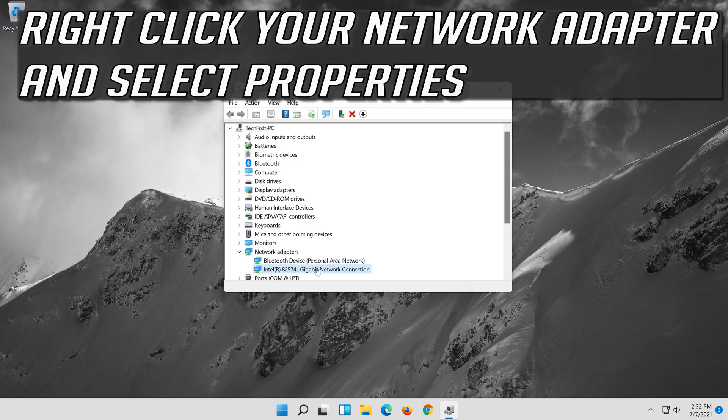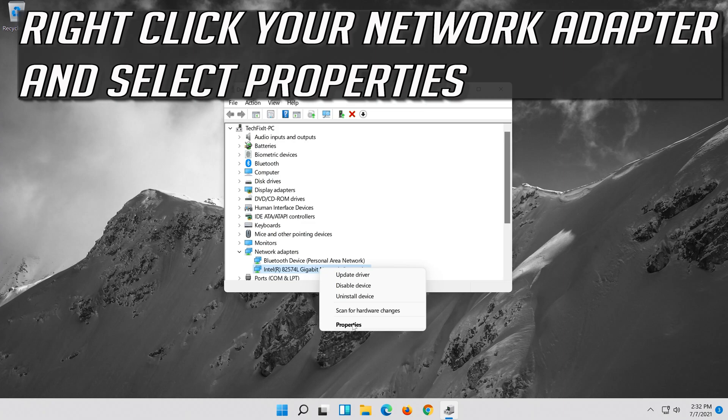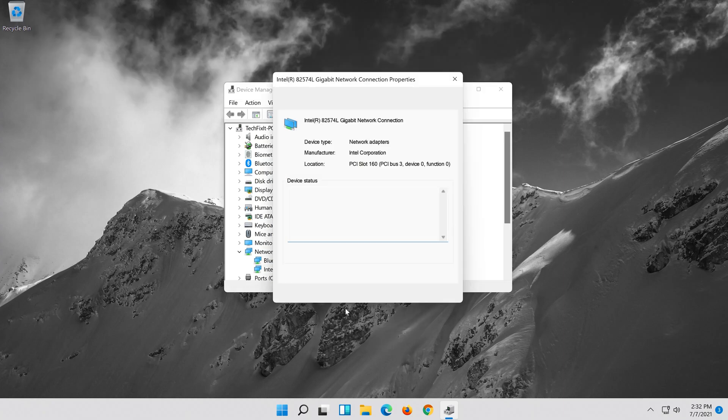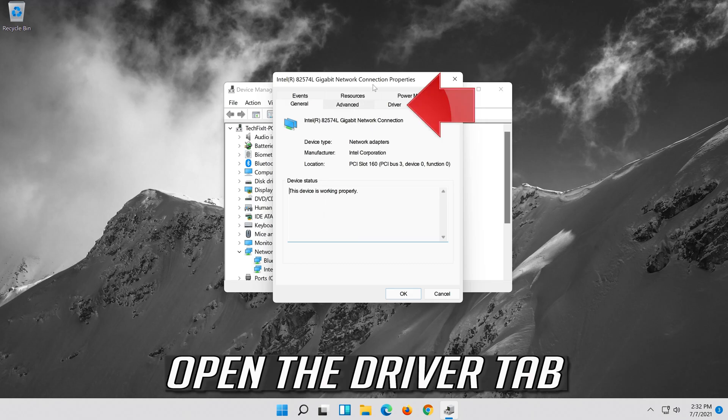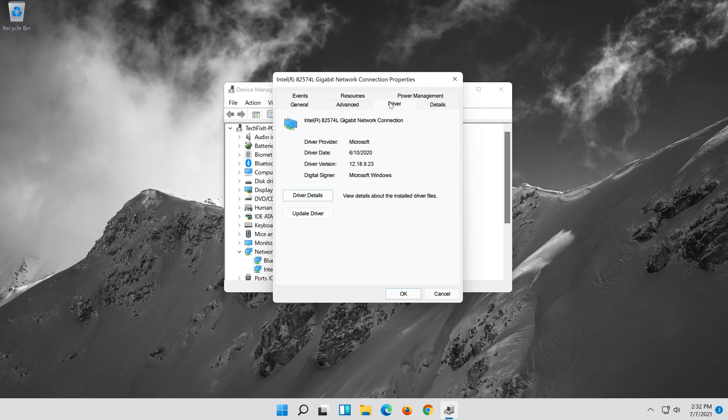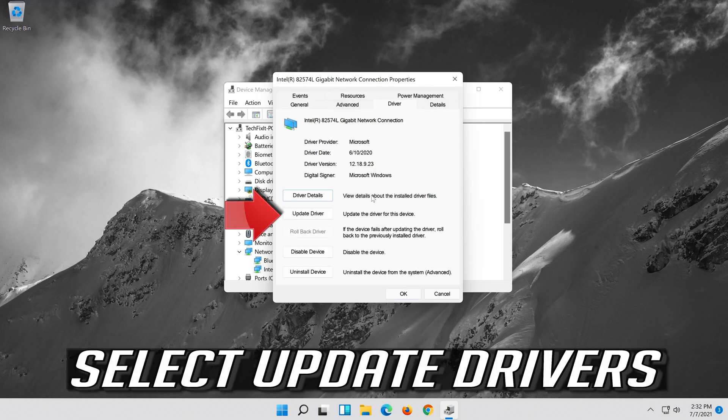Right click your Network Adapter and select Properties. Open the Driver tab. Select Update Driver.